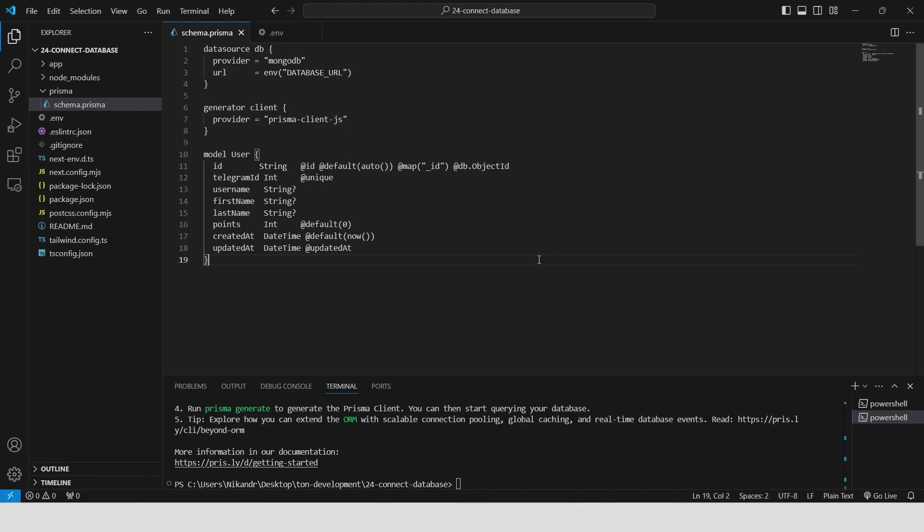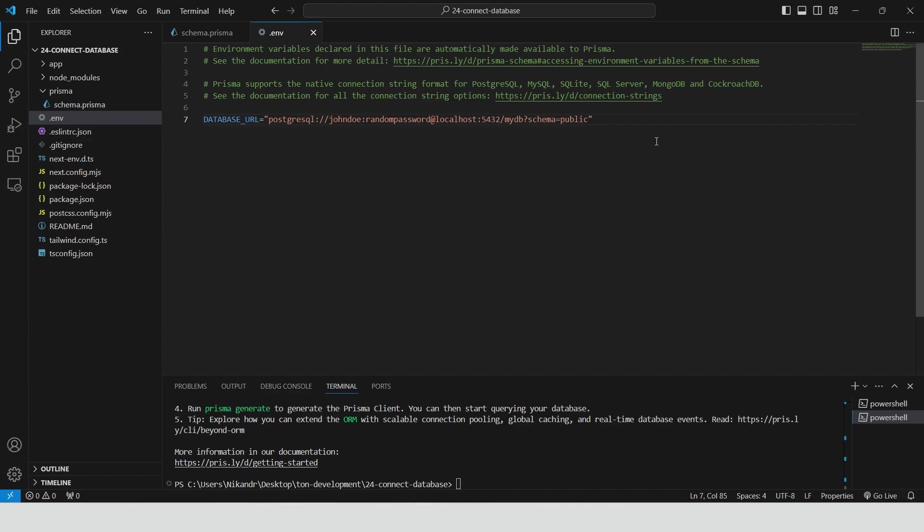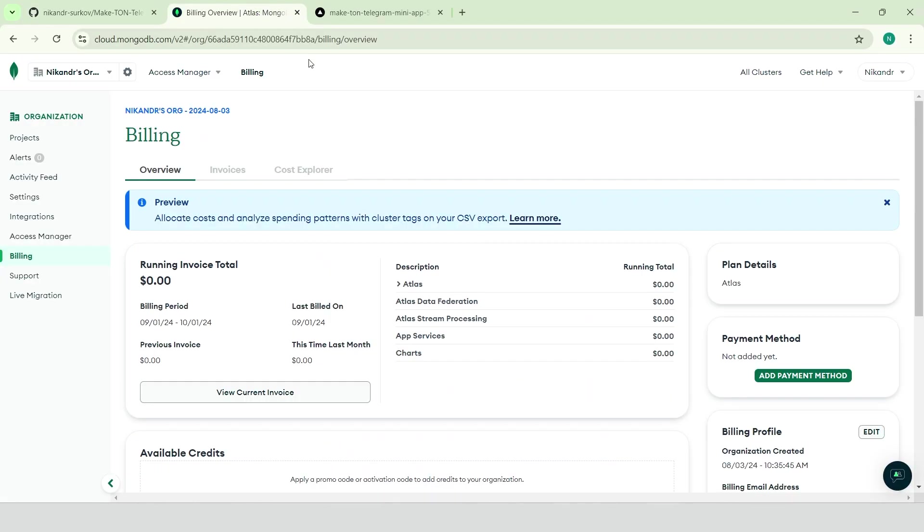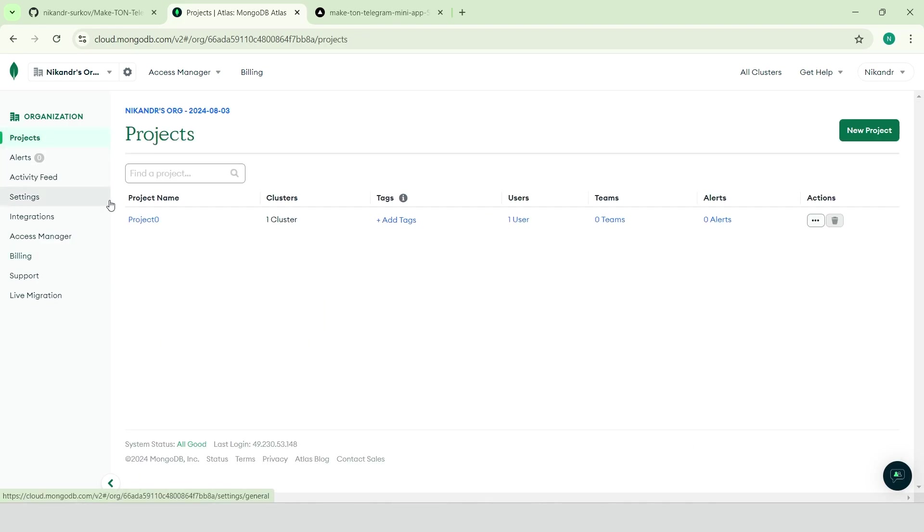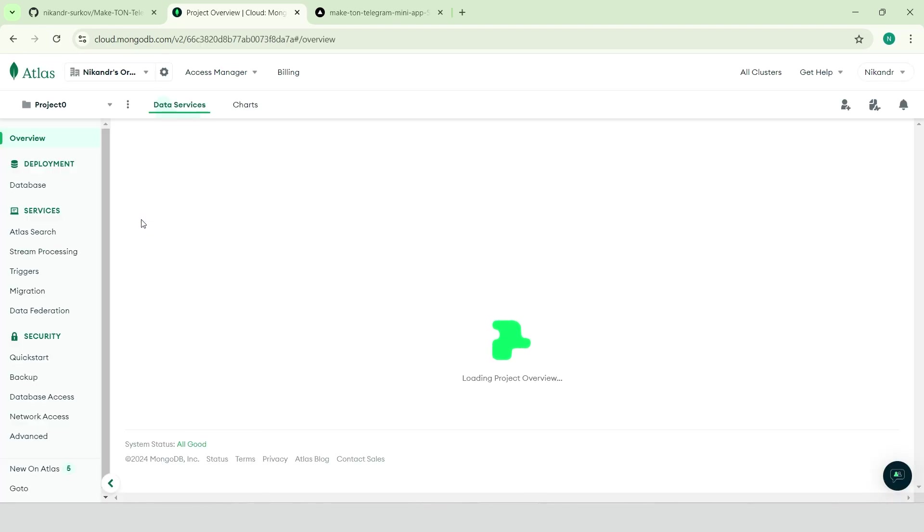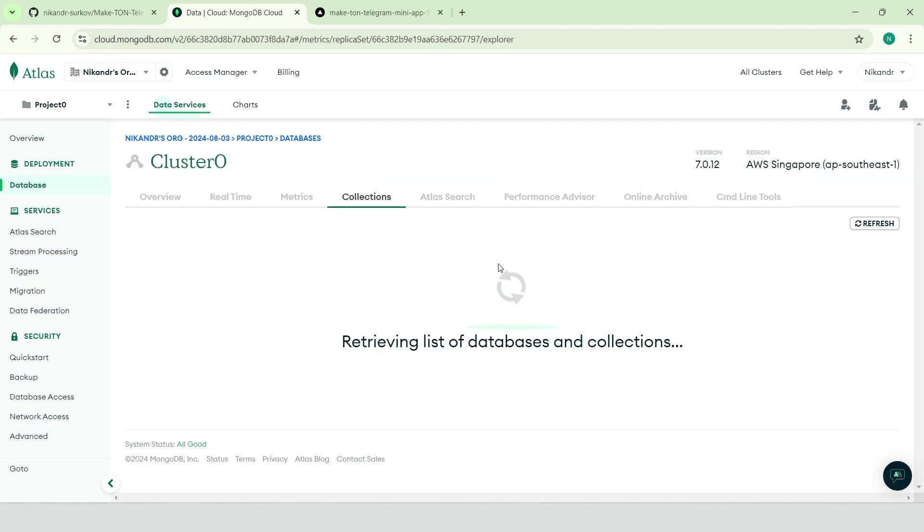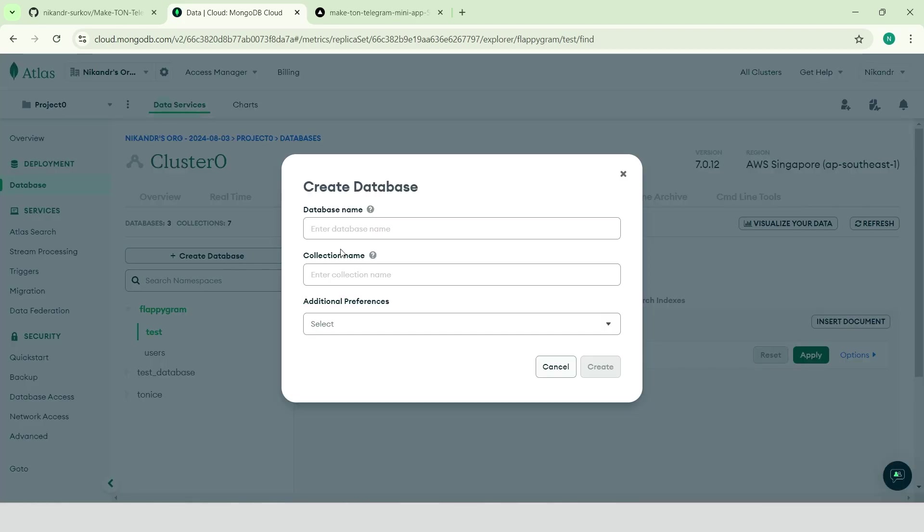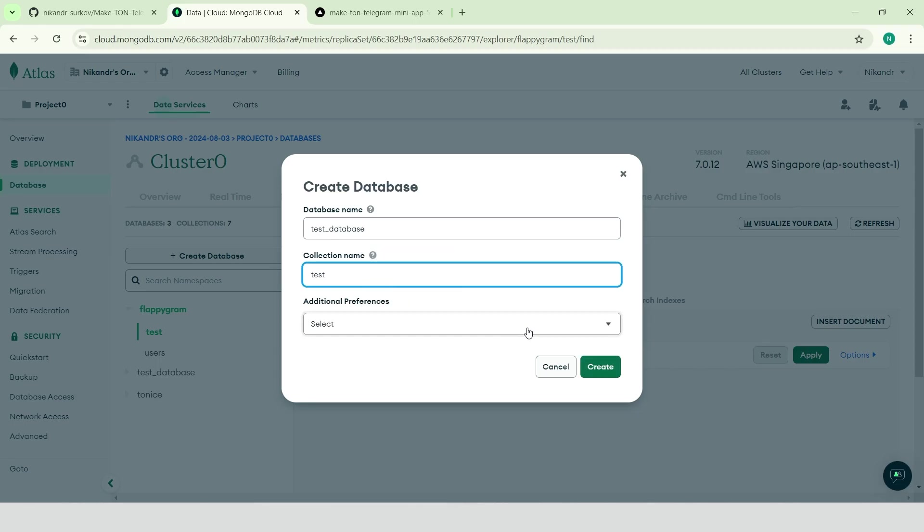Now we need to configure our database URL environment variable. We need to replace this value with our actual database connection URL. To do this, go to mongodb.com, navigate to projects, click on your active project or create a new one. Database, browse collections. Here we need to create a new database. Click create database, give it a name and name the first collection, then click create.